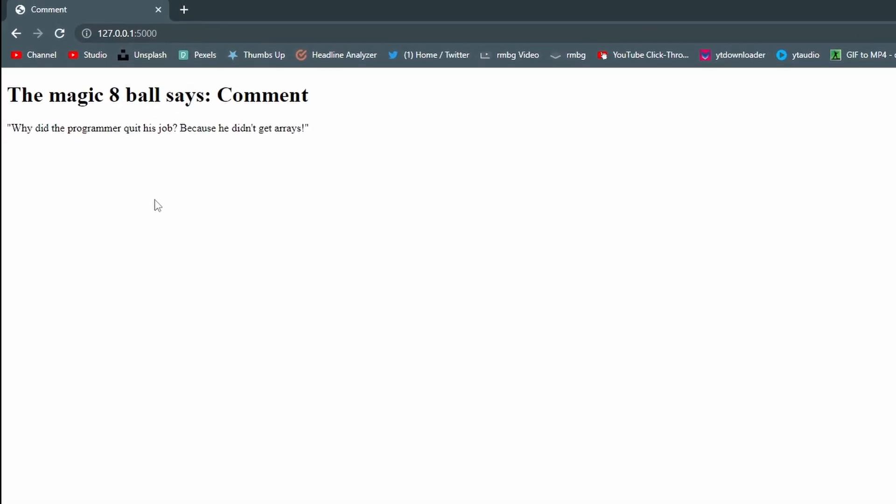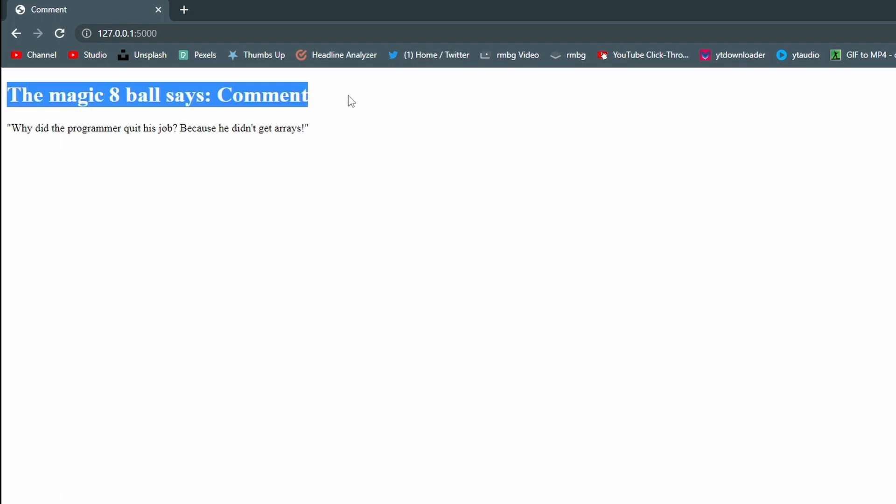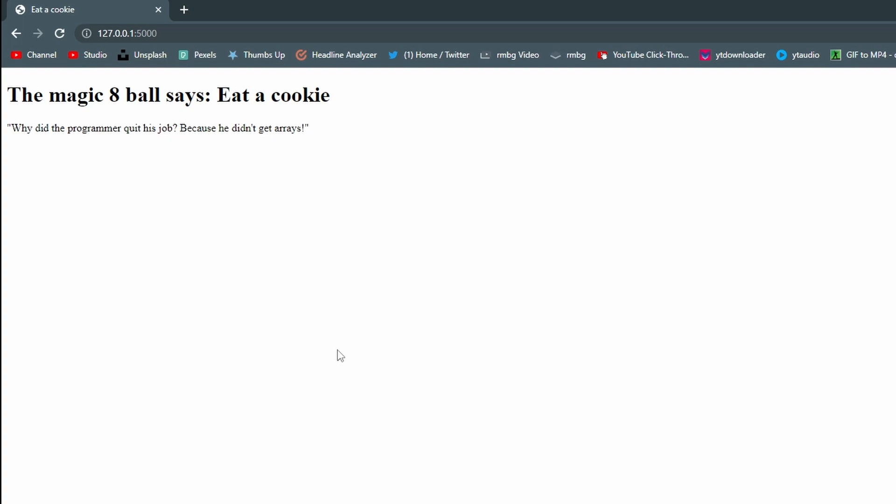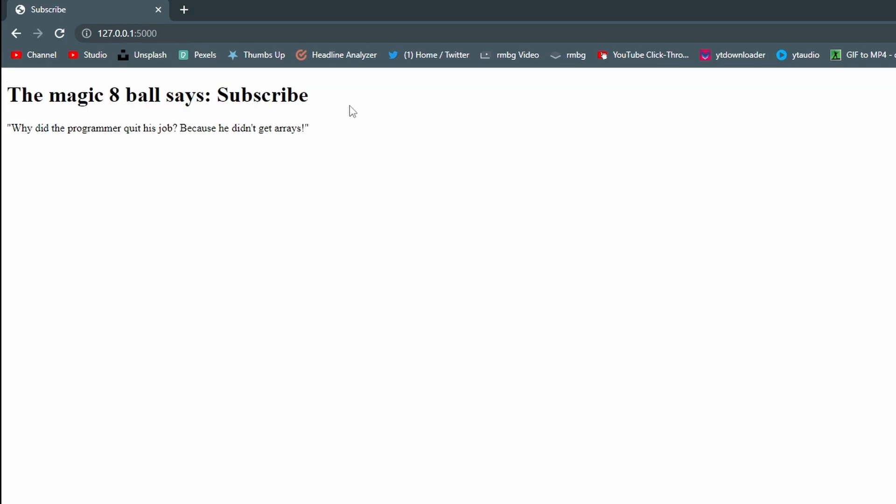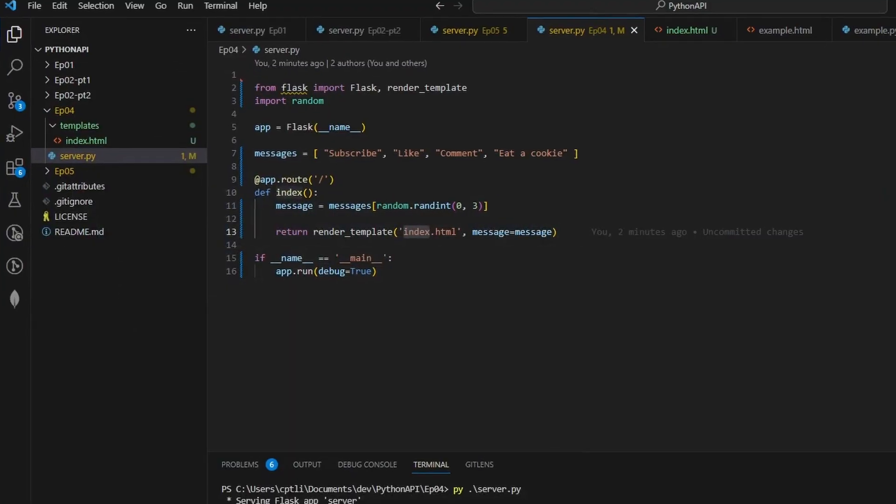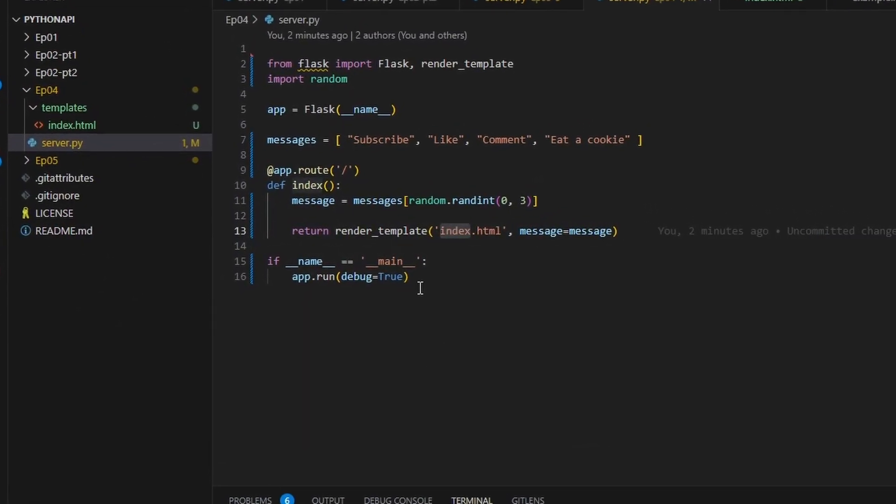So let's go over here and run this. As we can see it says the magic eight ball says comment, also eat a cookie. If we refresh this, it's refreshing what this says here. So now subscribe, just a crazy idea.